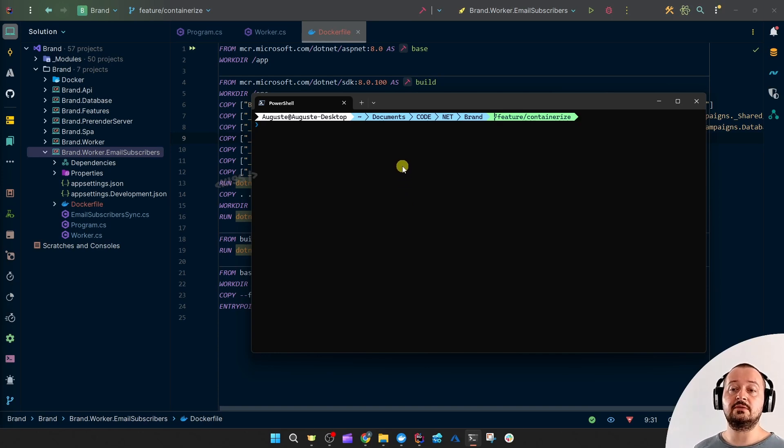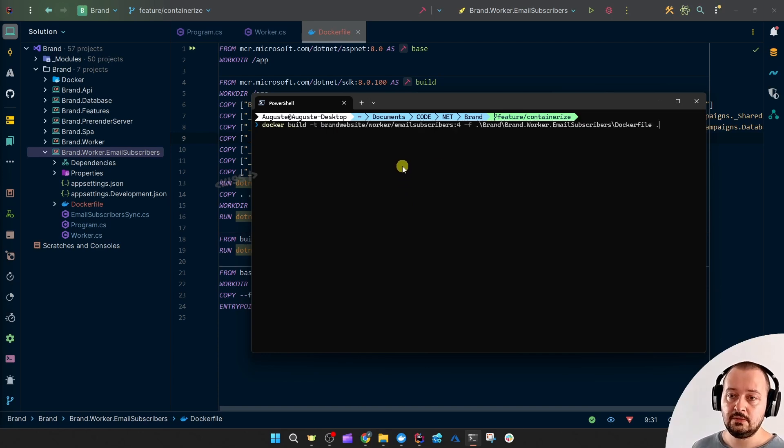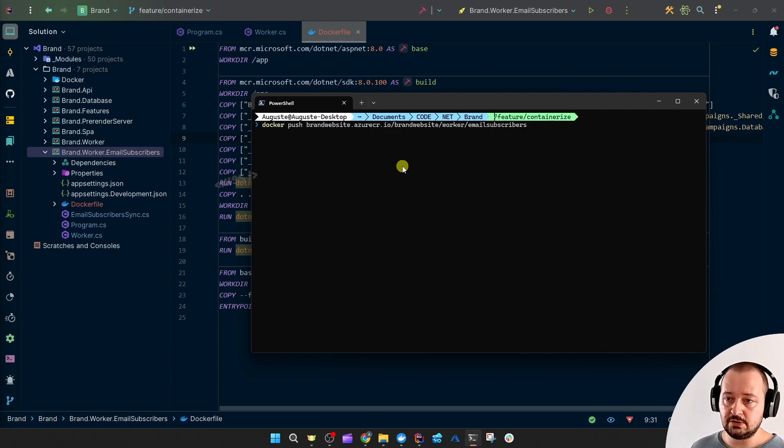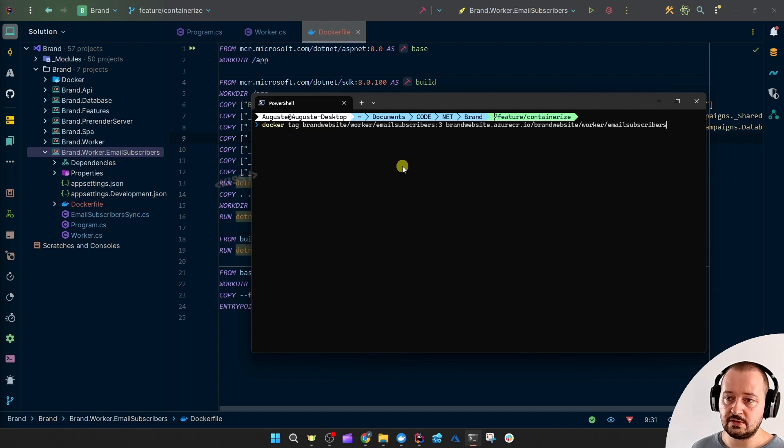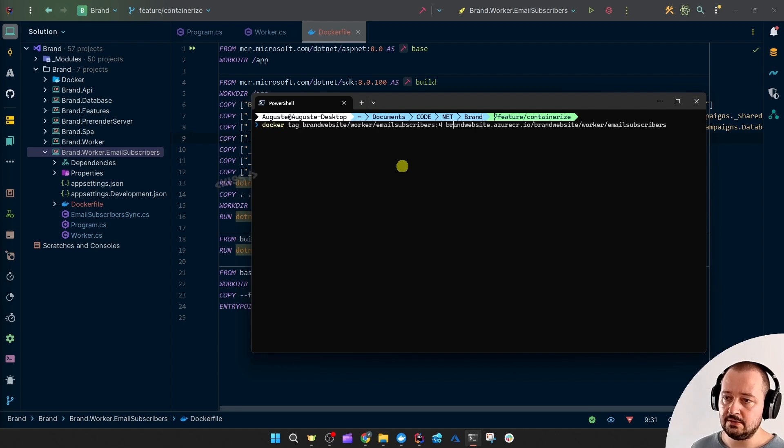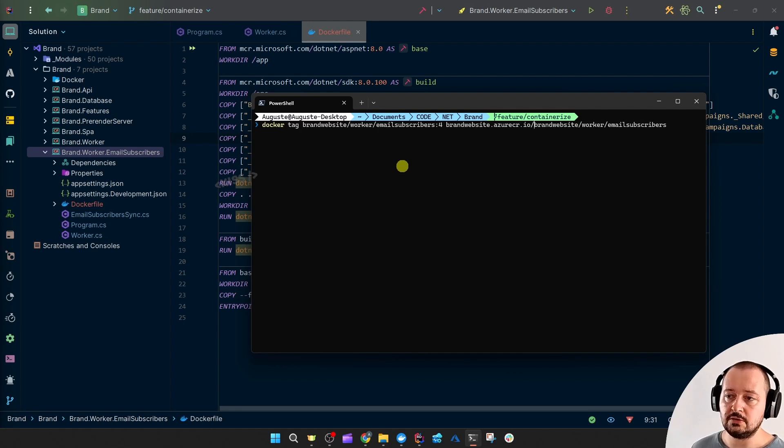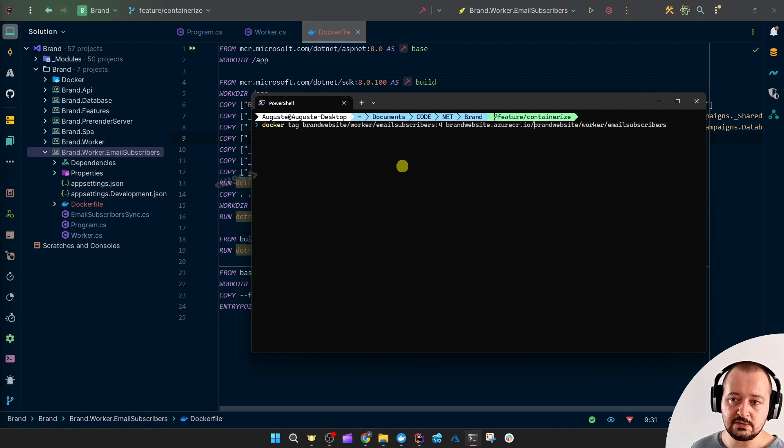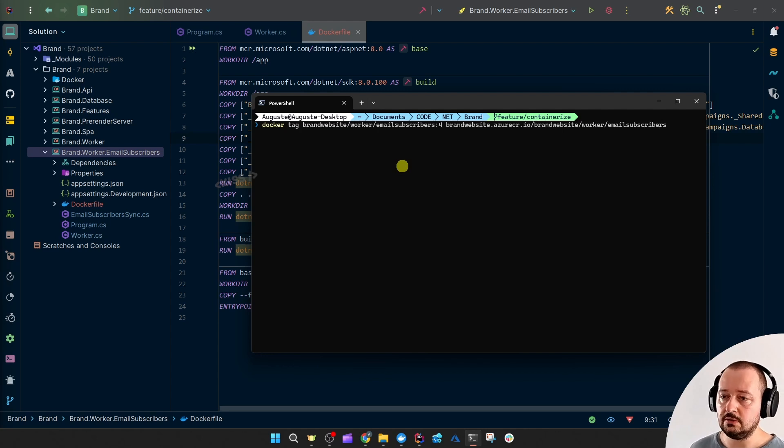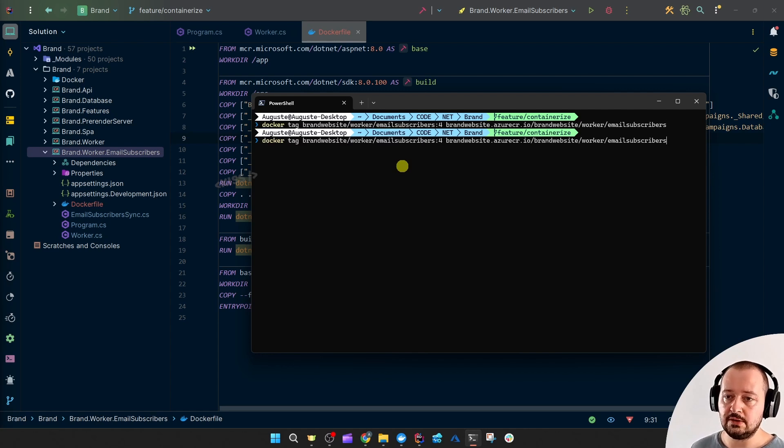The next step is to tag that image. And then, after that, we'll push it to the live version. So, first, tag. Let's see. I'll use the number 4. And then, the online namespace. And then, I can just choose a name for that. So, I picked the same one - brand website worker email subscribers. That's what you may choose. Let's do that. And then, push.